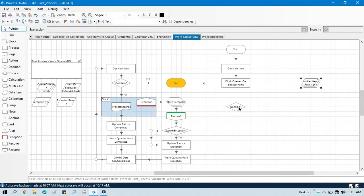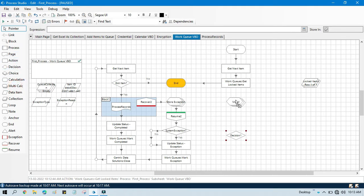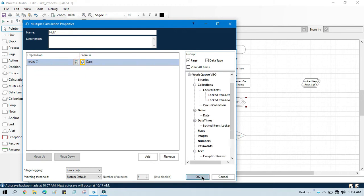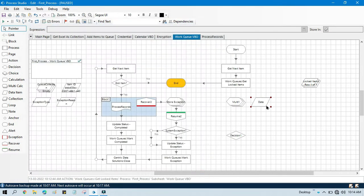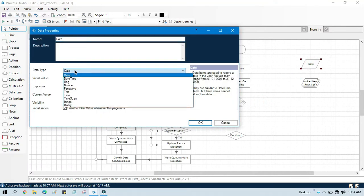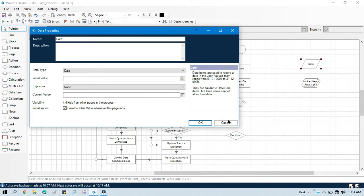For that, let me take one multi calc stage so I can store this date. First I will store today's date — this is the expression to get today's date — and I will store this in the 'date value' data item. The data type should be Date, not DateTime, because I am just going to compare the date.